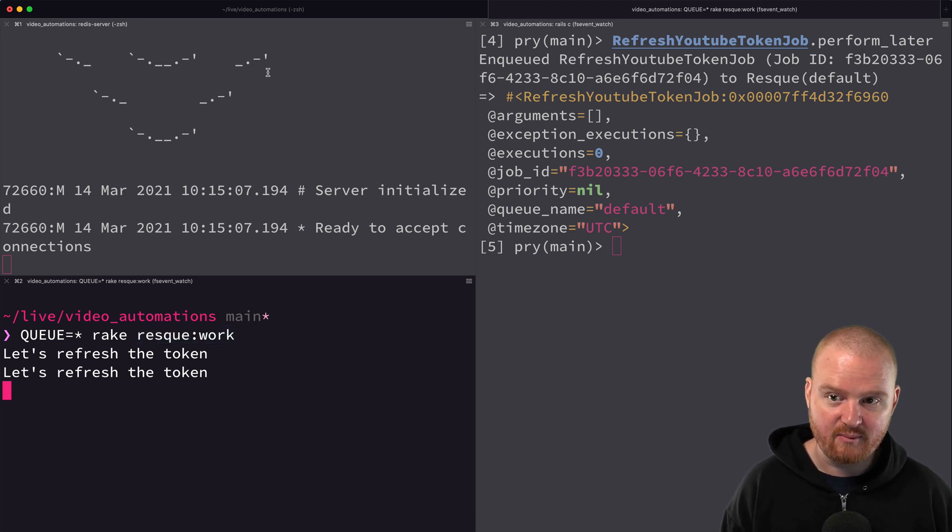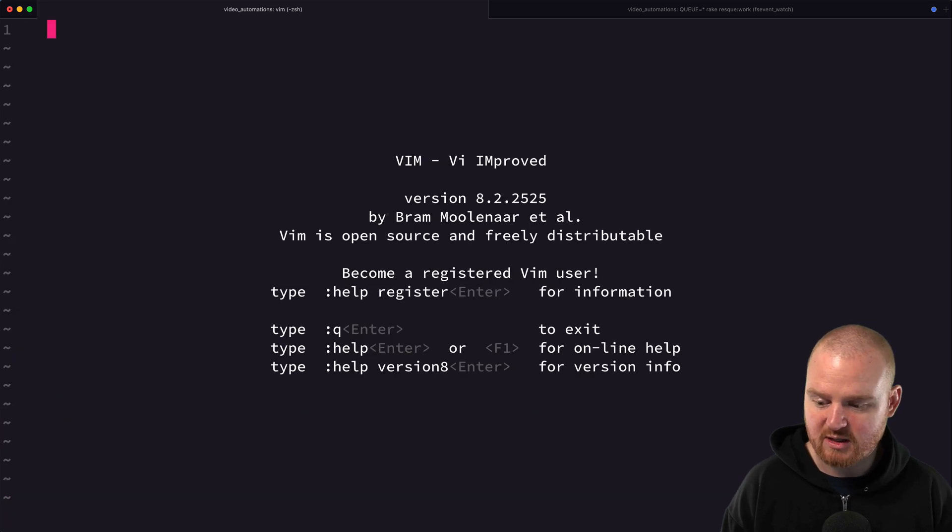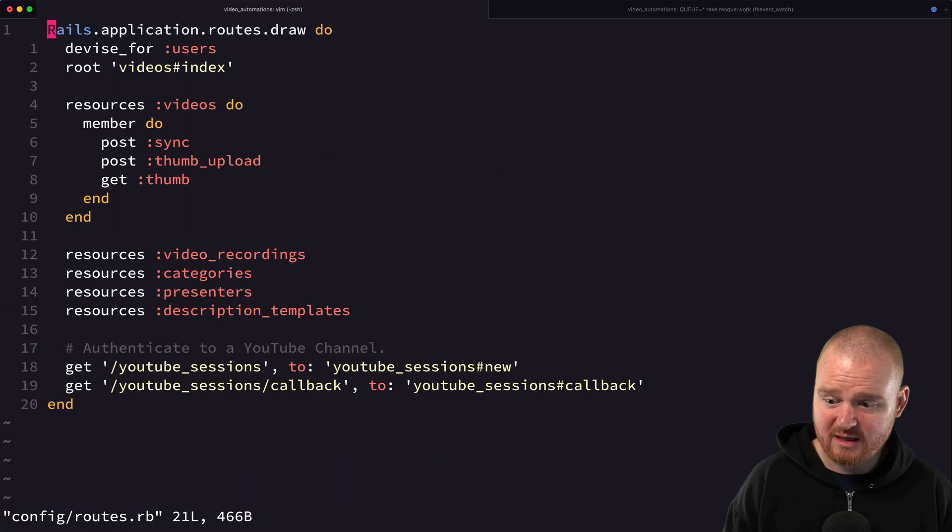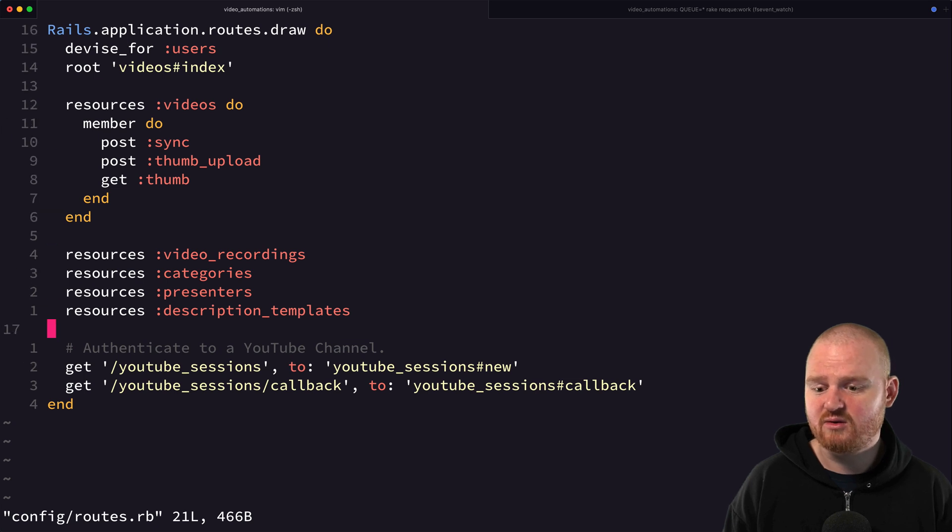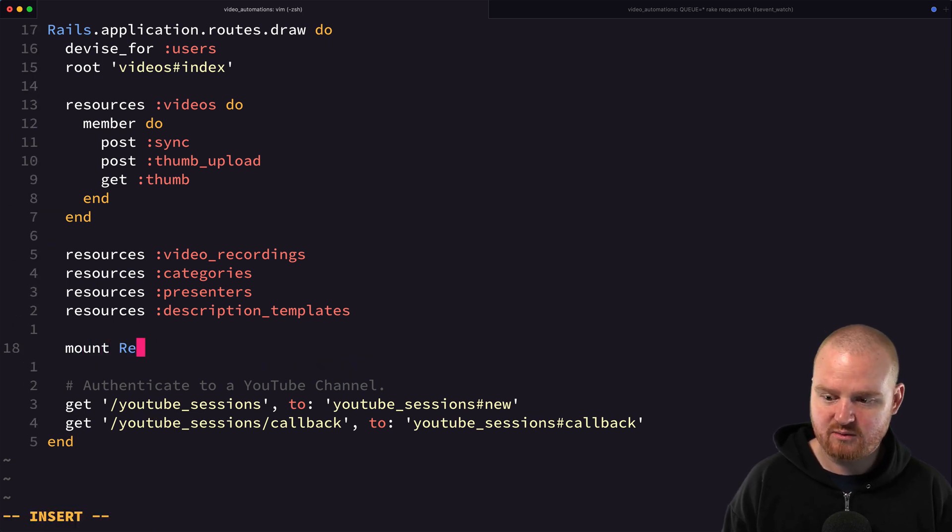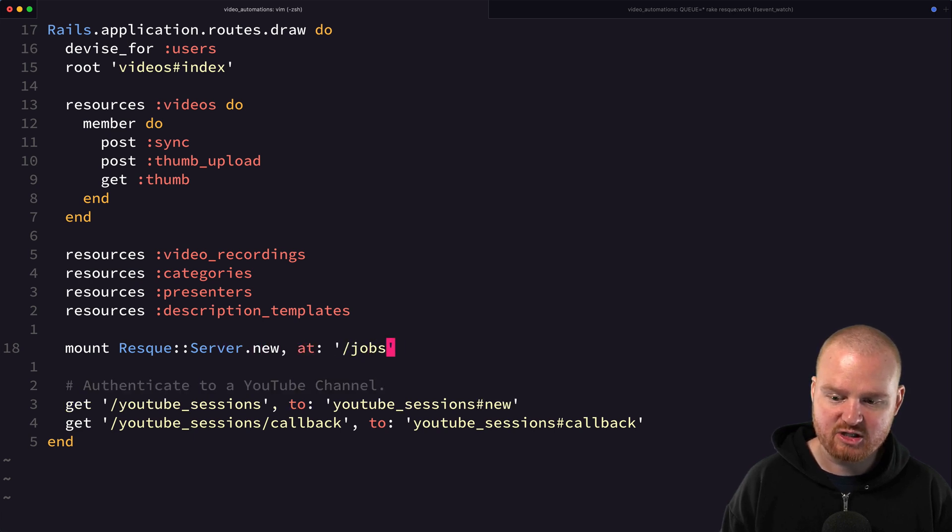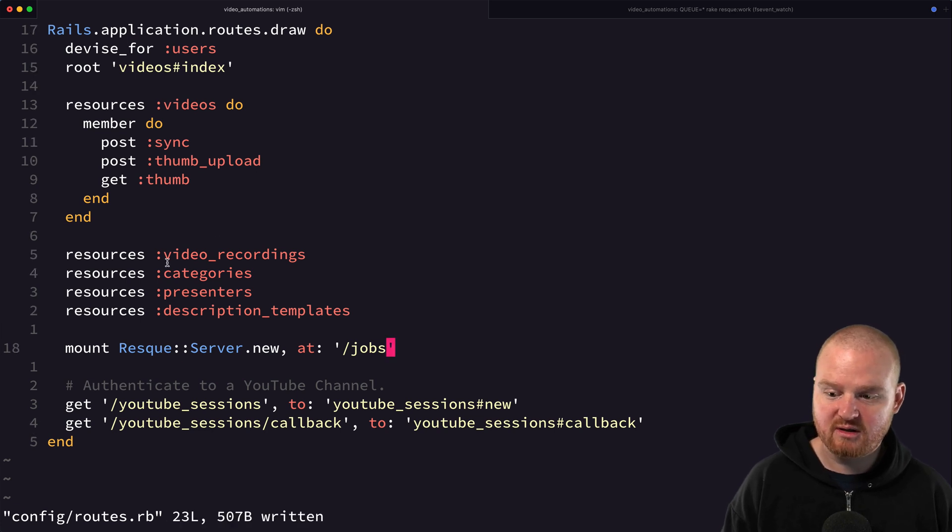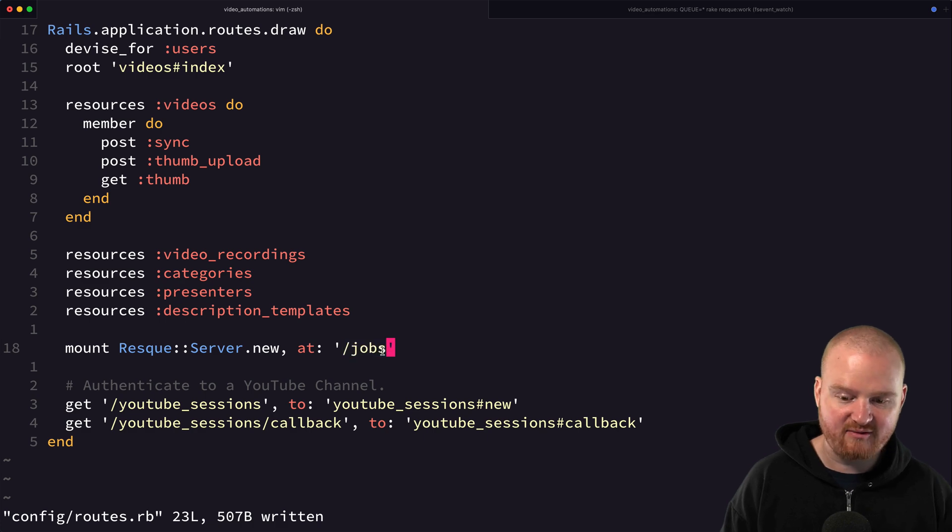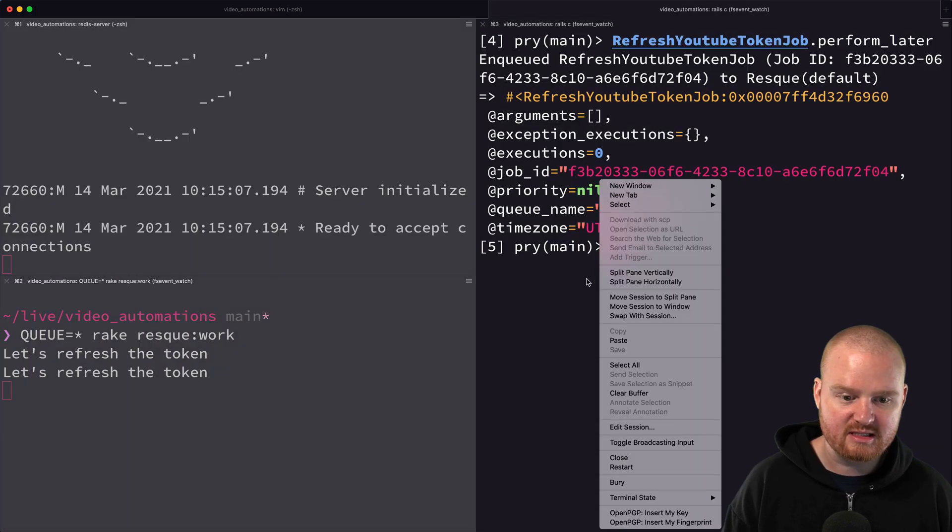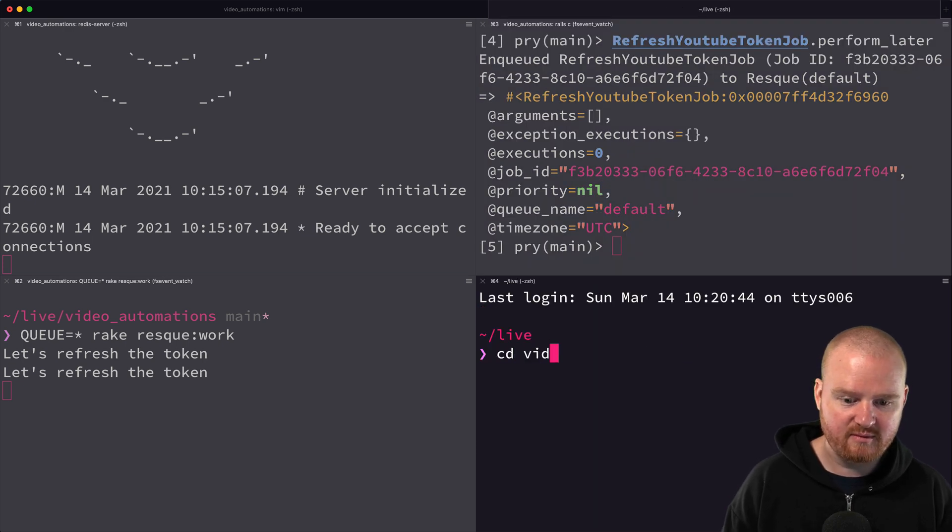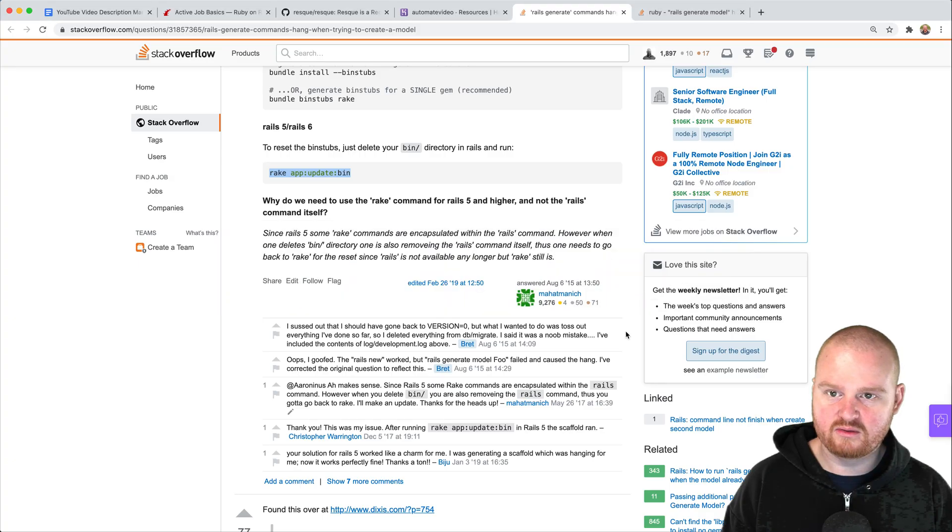There's a couple other really helpful things we can do. In routes.rb a really common thing to do is to say mount ResqueServer.new and we can give it a specific like /jobs or something. This will mount a special Rails engine at /jobs that will allow us to view the jobs that are enqueued. If we split this again and start a server and then go to localhost:3000/jobs...